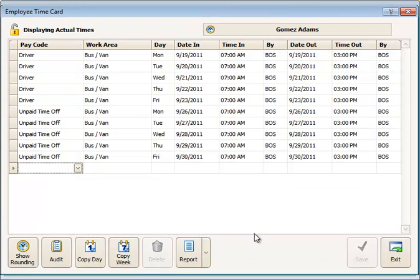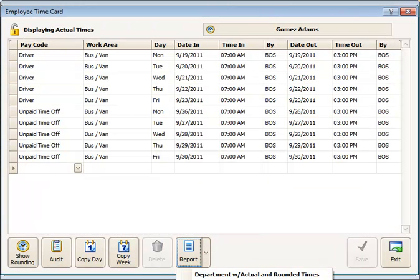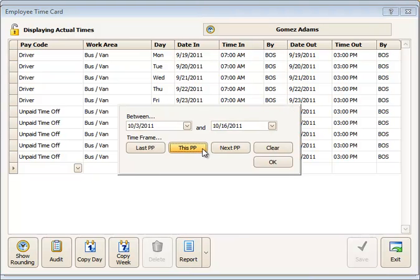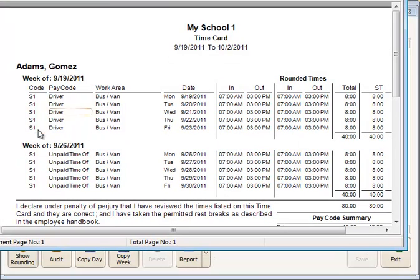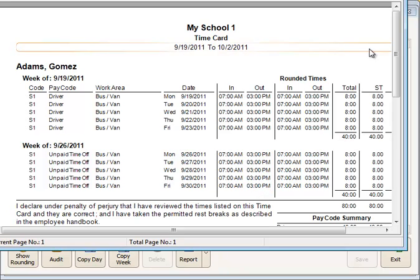Also, you can get a time card report by just going to the time card, click on the report and the pay period, and this will give you a report of the regular work time along with the unpaid time off. And that's how to record unpaid time off for an employee.